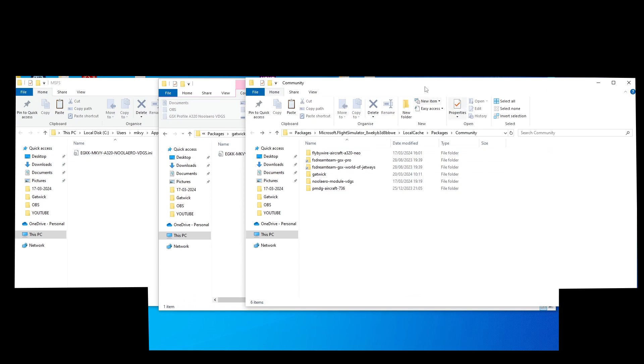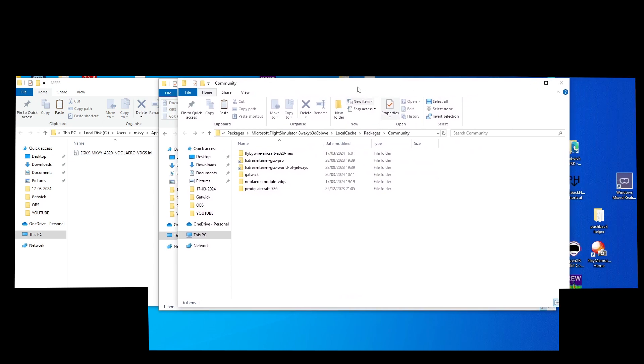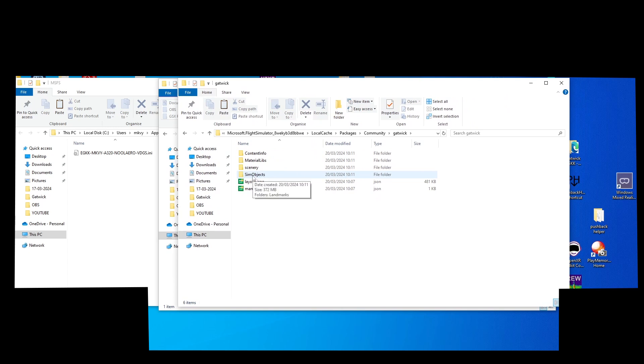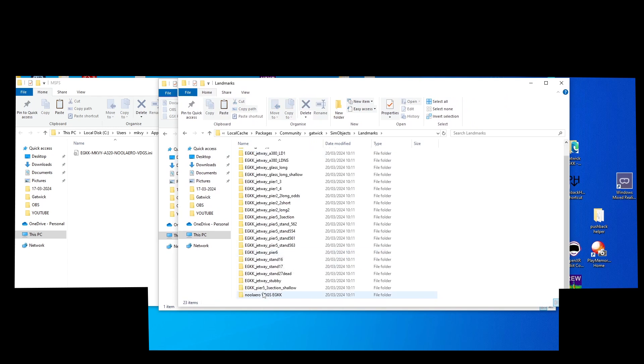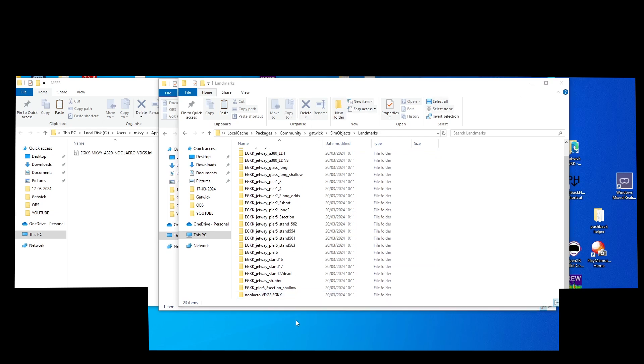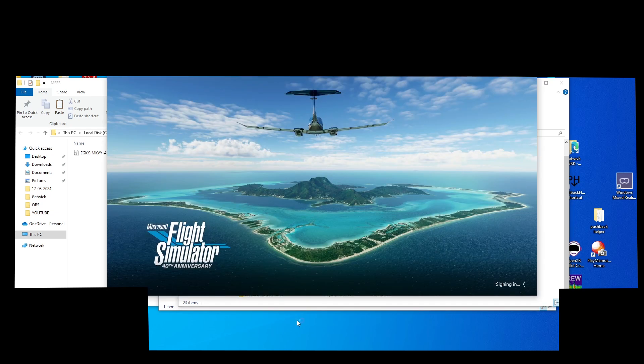Just checking in the community folder - the Gatwick folder is there. And in Sim Objects Landmarks, scroll all the way down, there's the iniBuilds Aero VDGS for Gatwick as it should be. So starting up Flight Simulator.